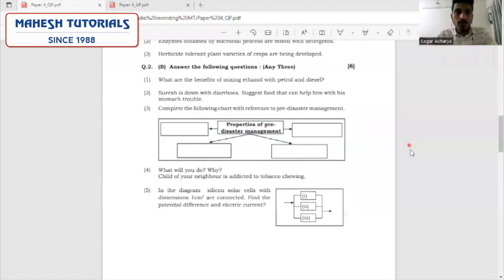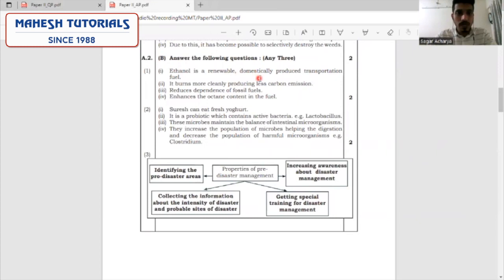Question 2B — answer the following questions, any three for six marks. The first question: what are the benefits of mixing ethanol with petrol and benzene? Ethanol is a renewable, domestically produced transportation fuel. It burns more cleanly with less carbon emissions, reduces dependence on fossil fuels, and enhances the octane content in the fuel, making it more preferable.